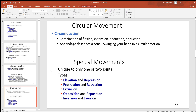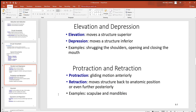Then we have some special movements. We'll look at elevation and depression, protraction and retraction, lateral and medial excursion, opposition and reposition, and inversion and eversion. Elevation and depression move something in a superior or inferior direction. Think about when you shrug your shoulders — bringing them up is elevation, back down is depression.